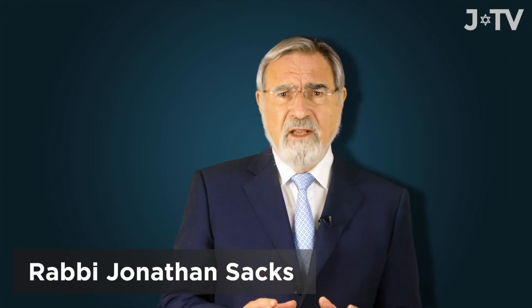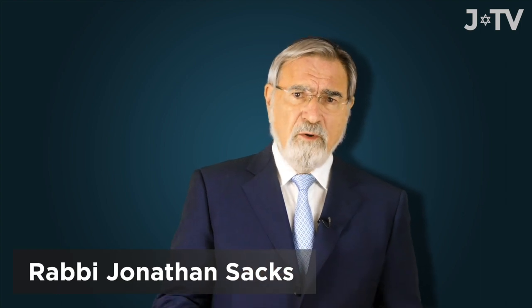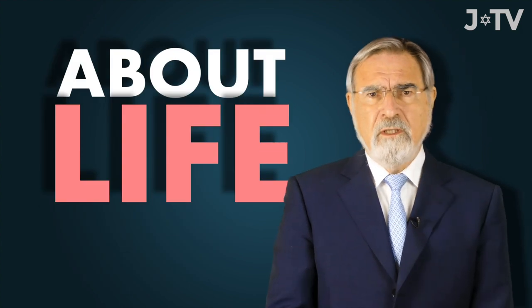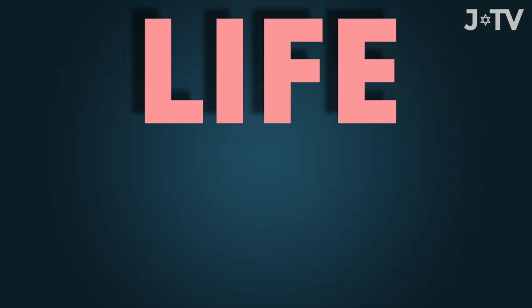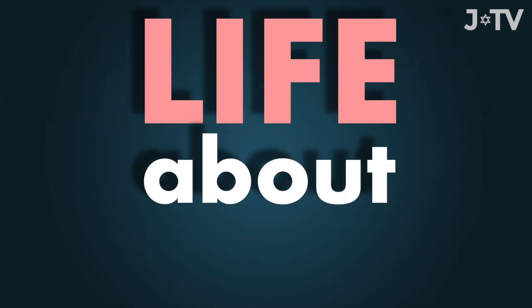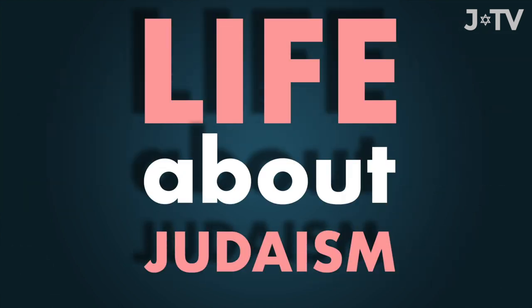Over the course of my life, I often spoke about things I learned from Judaism about life. But I want to do something different. I want to share some of the things I've learned from life about Judaism. So here goes.